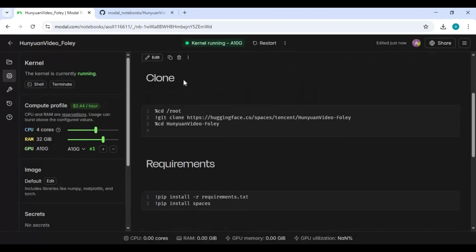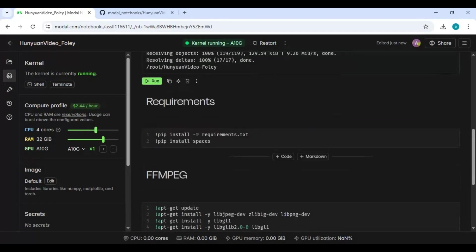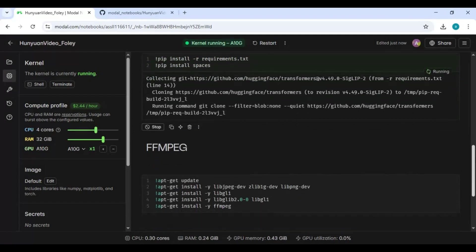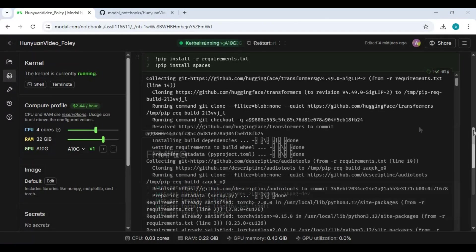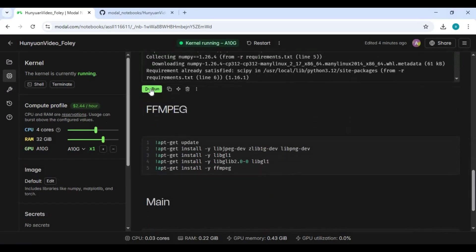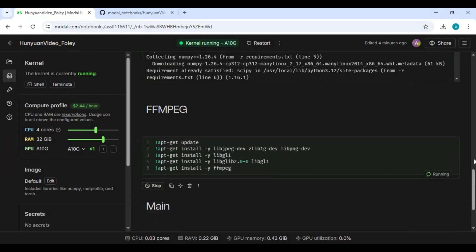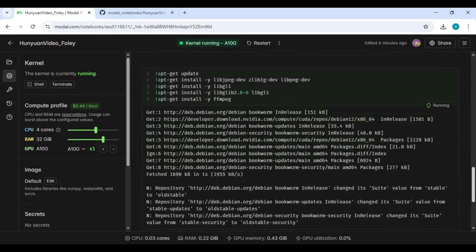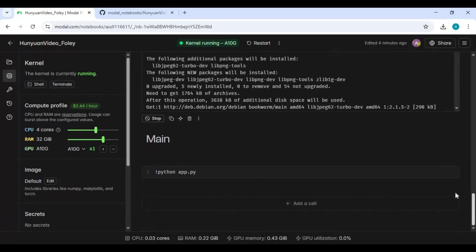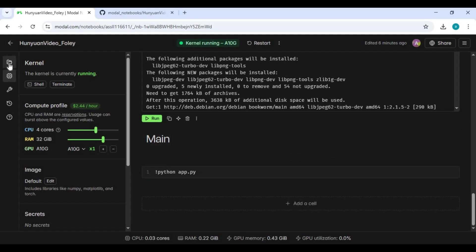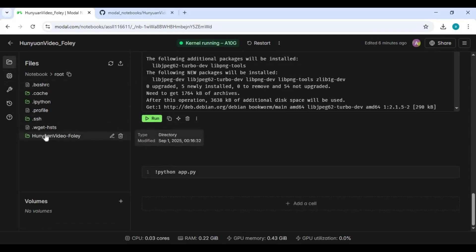After the kernel starts, run the clone cell then the requirements cell. After requirements, run the ffmpeg cell.